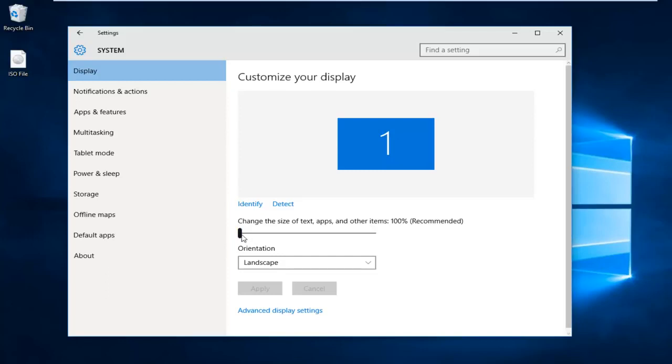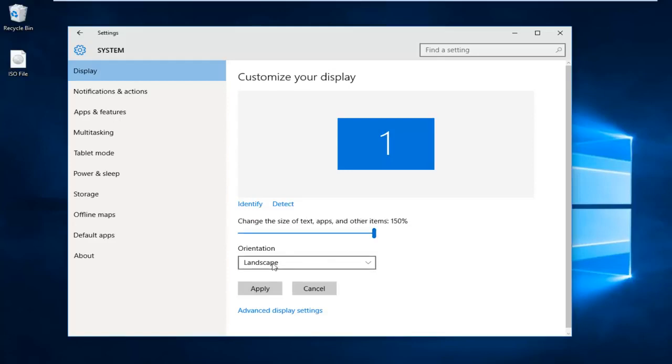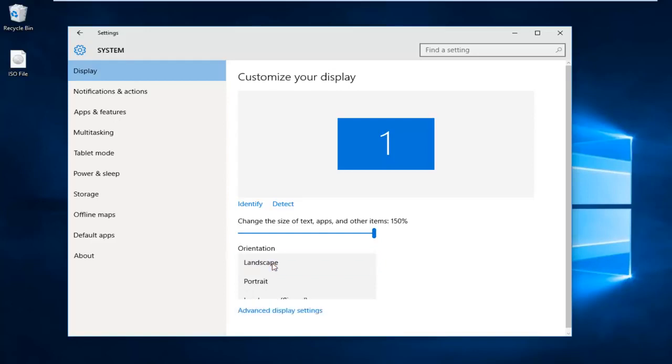So right now we can see it's set to 100%. We can actually drag it over up to 150%. We can also change the orientation of the page if we chose to do so.